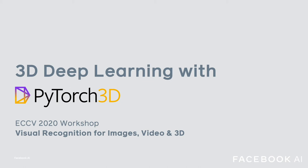Hi everyone, welcome to our workshop on visual recognition for images, video and 3D as part of the ECCV 2020 conference.